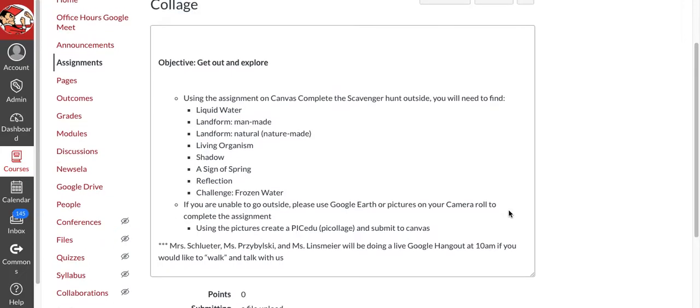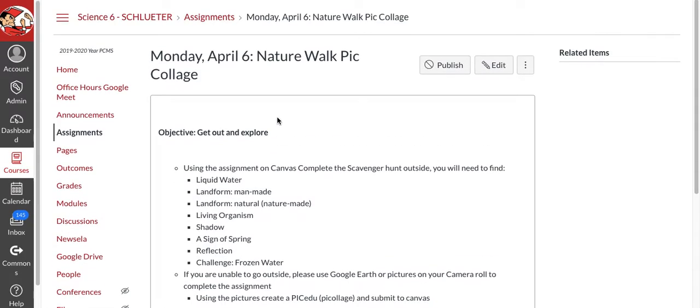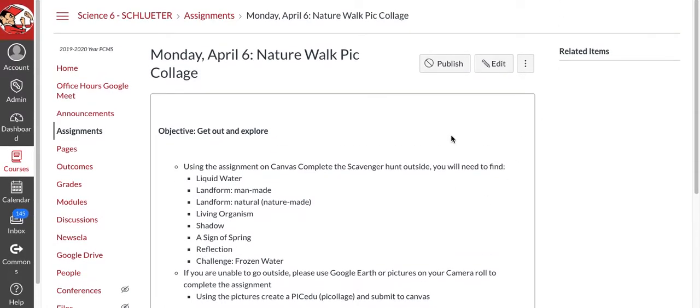And you're going to submit your PicCollage right here to this assignment. Make sure you save your PicCollage to your camera roll and then you'll be able to select it and upload it into the assignment. Have a good day!